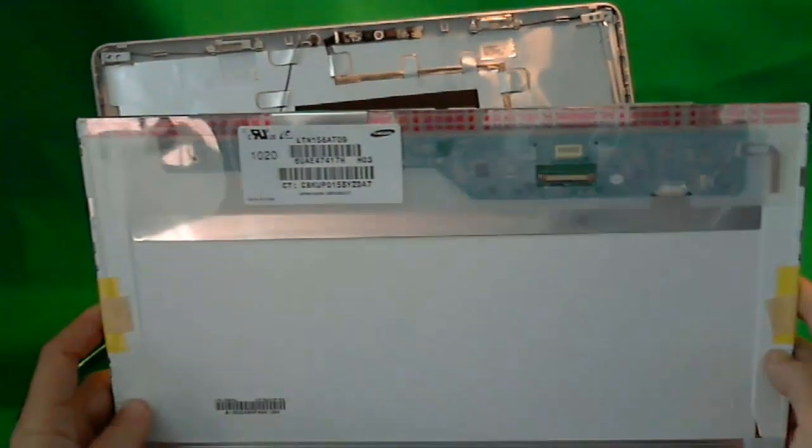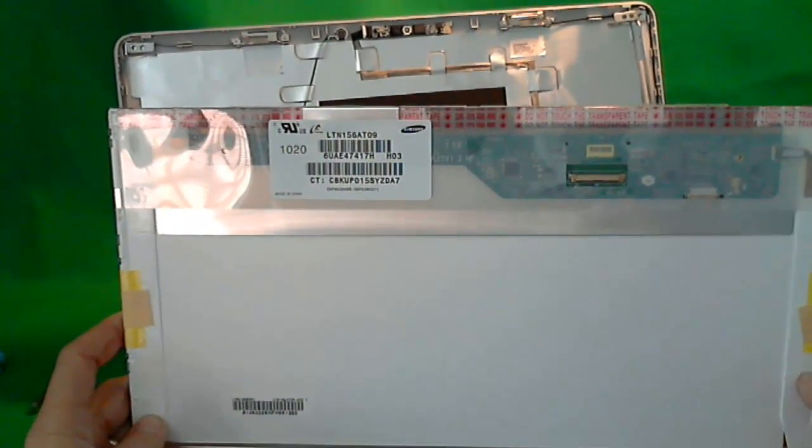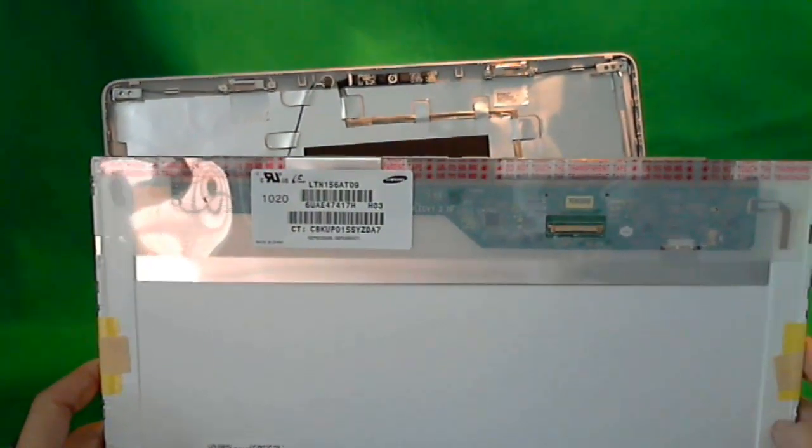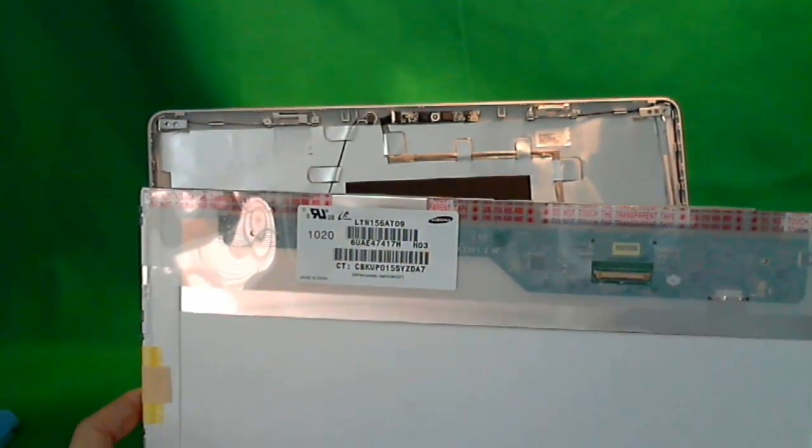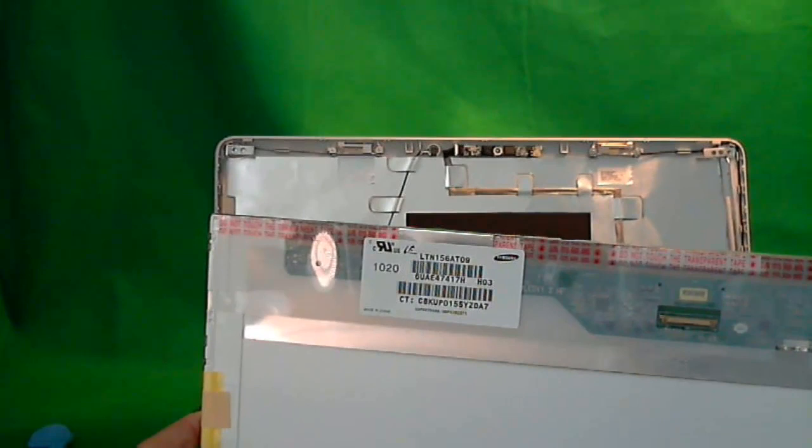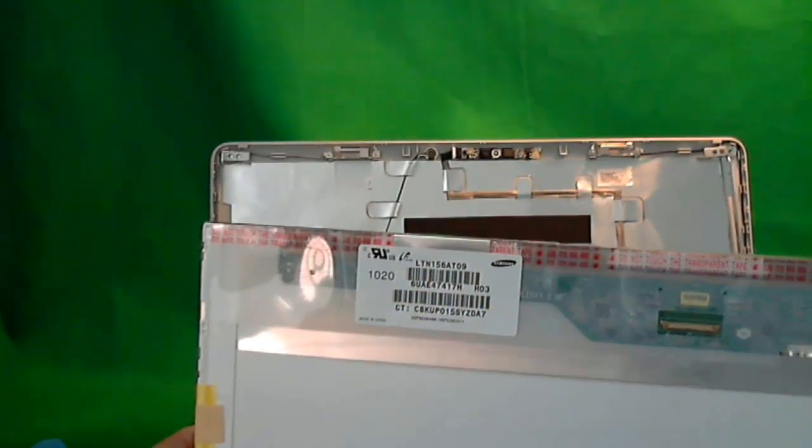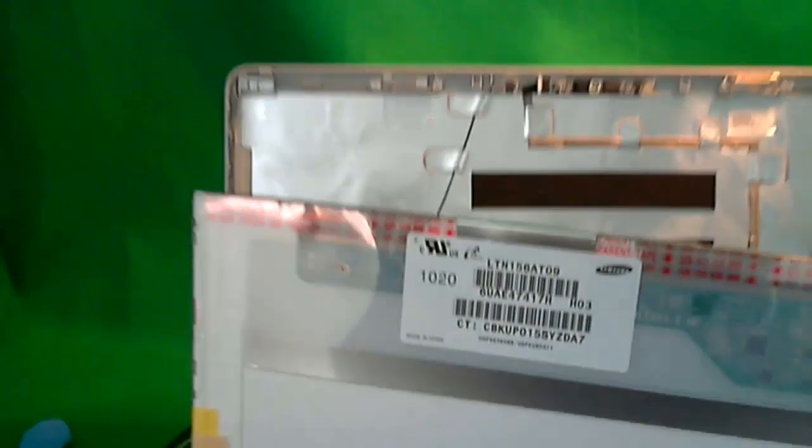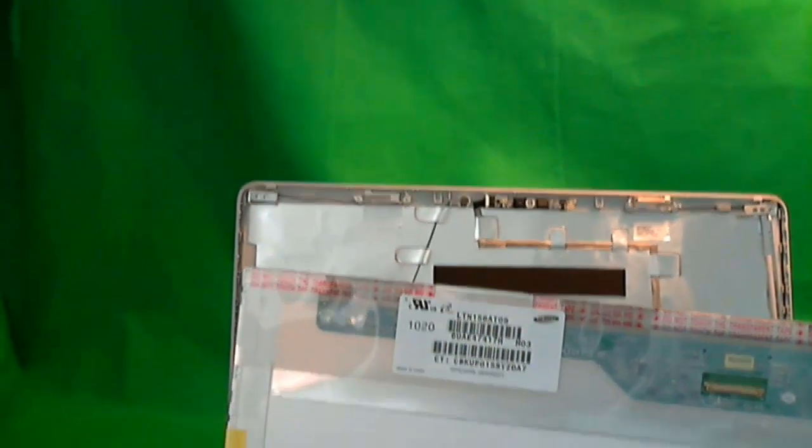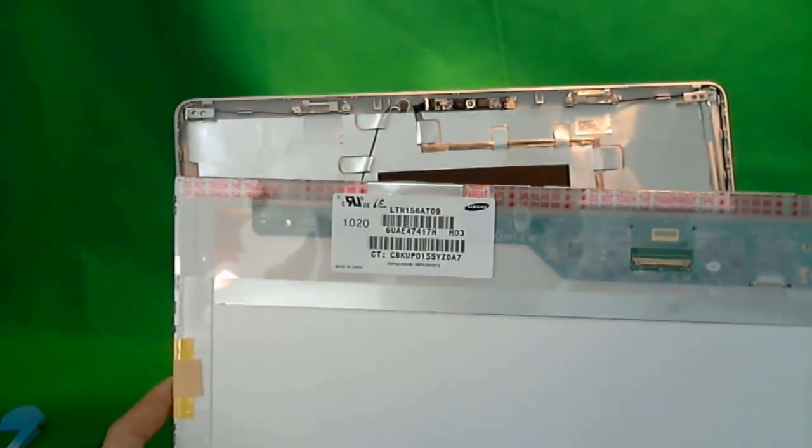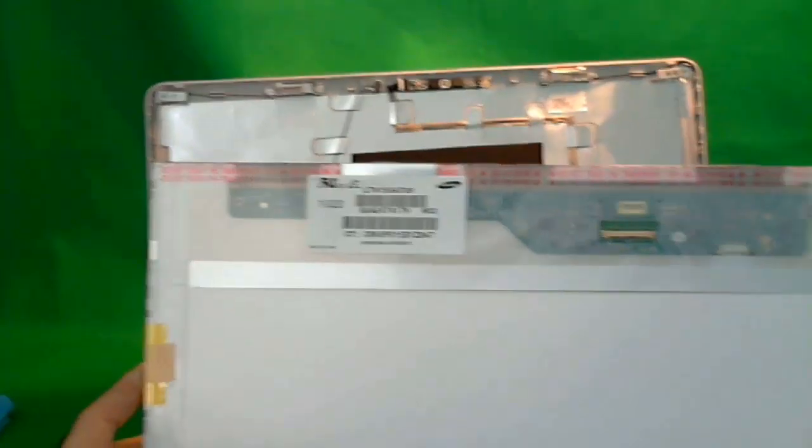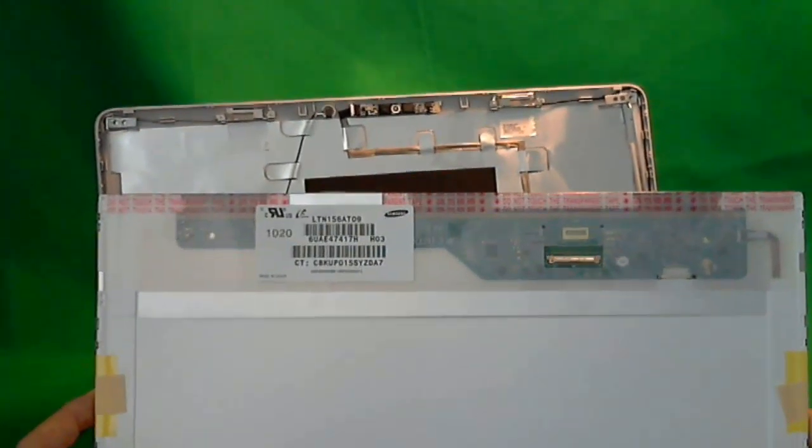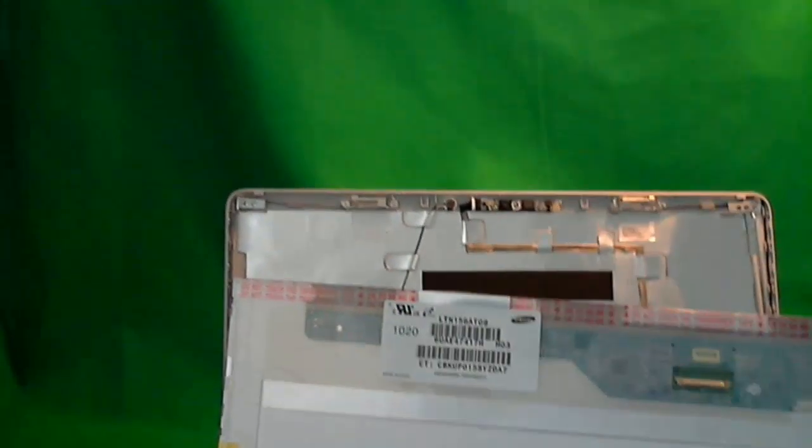The G62 uses a 15.6 inch glossy LED screen. The part number for this particular screen, it's made by Samsung, is LTN156AT09. But pretty much any 15.6 inch LED screen will work on this. You can order this on eBay or Amazon or directly from several vendors.